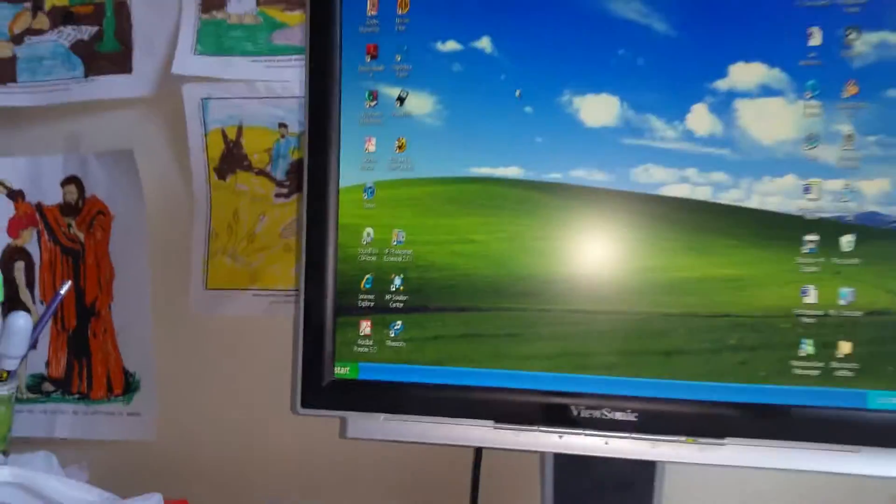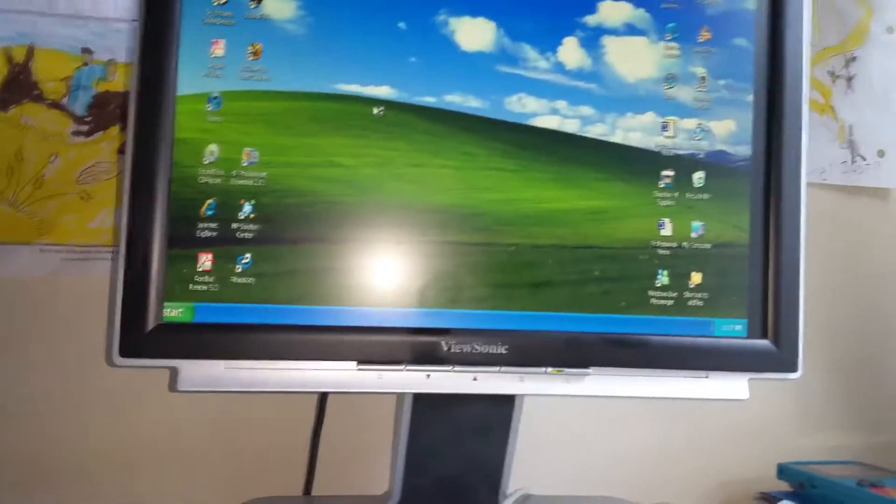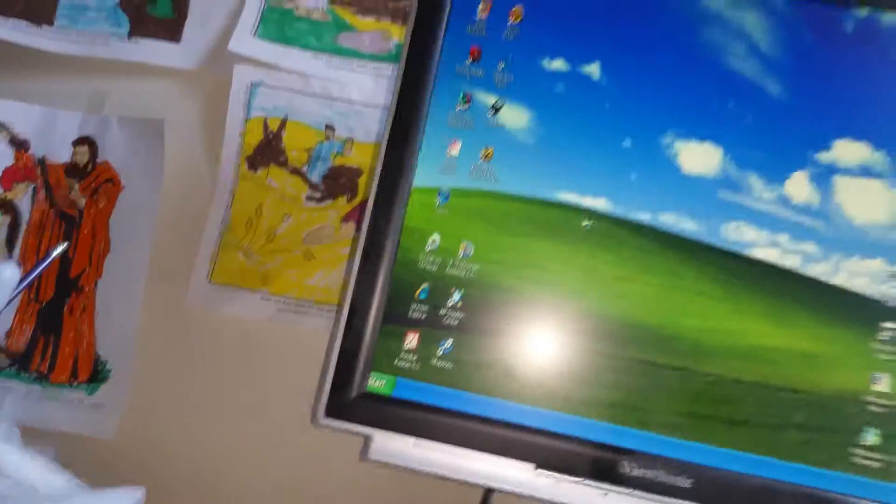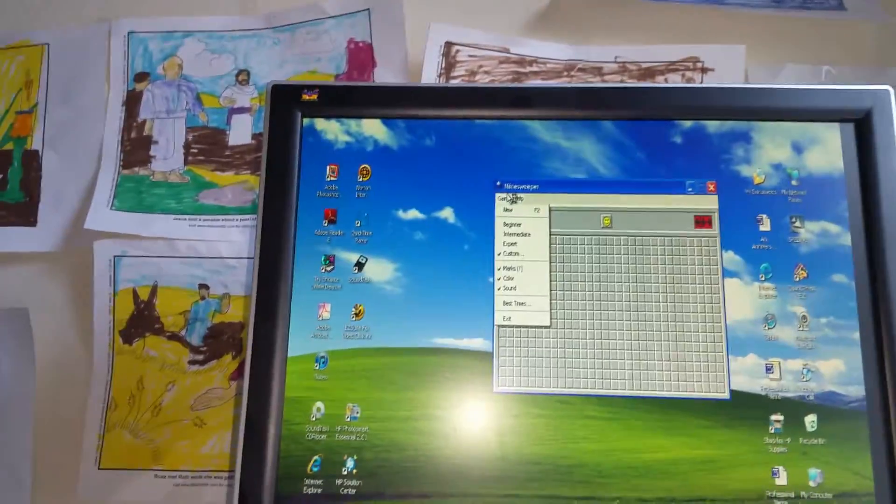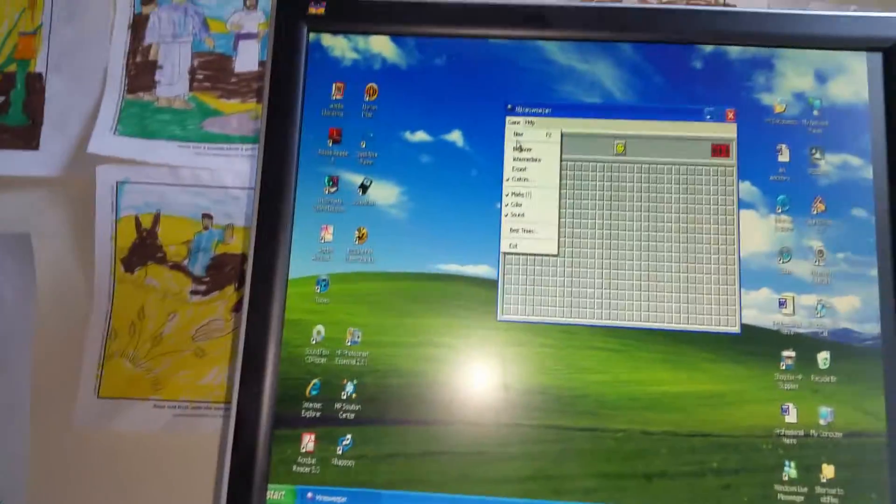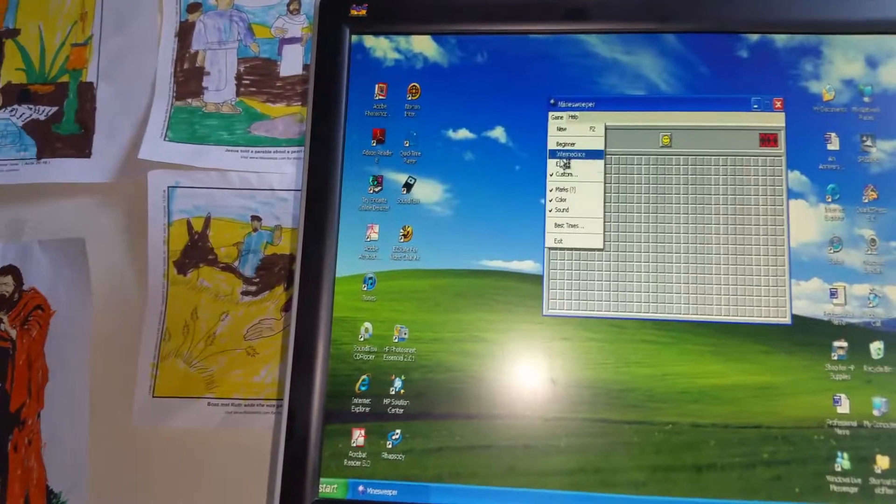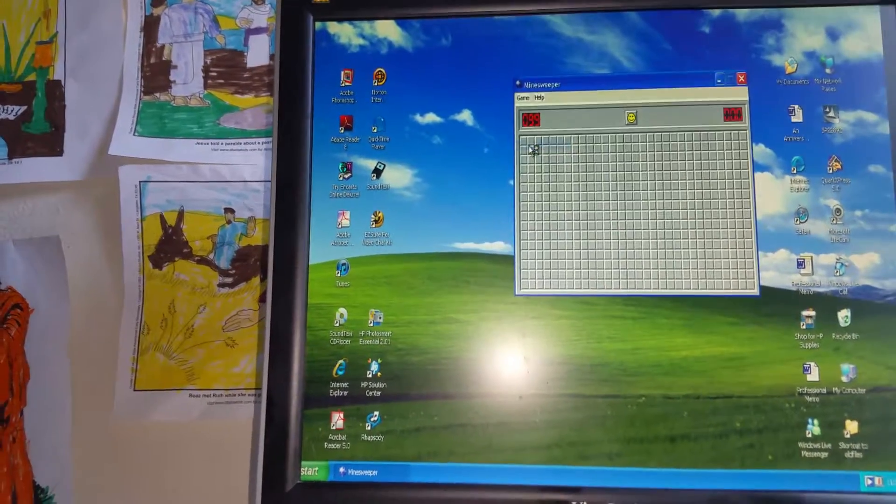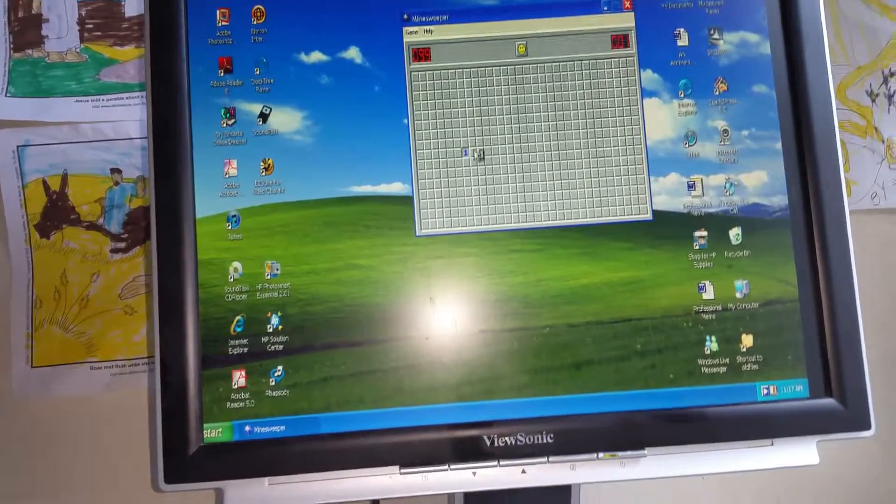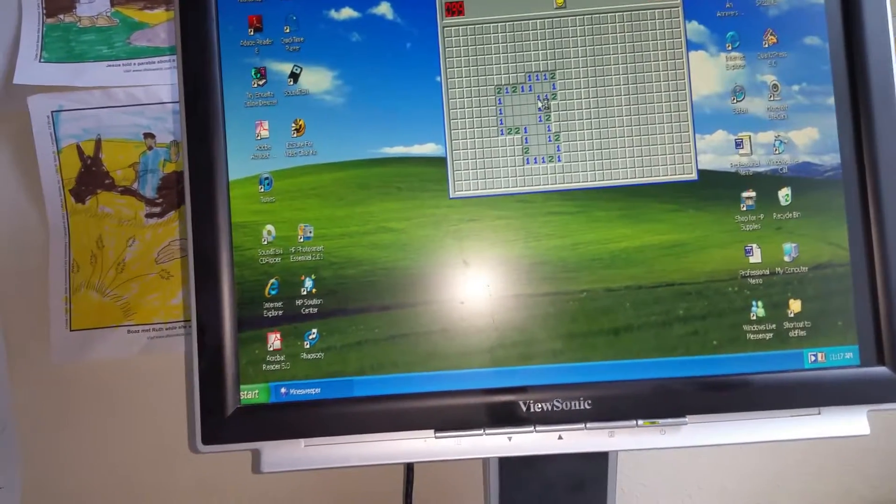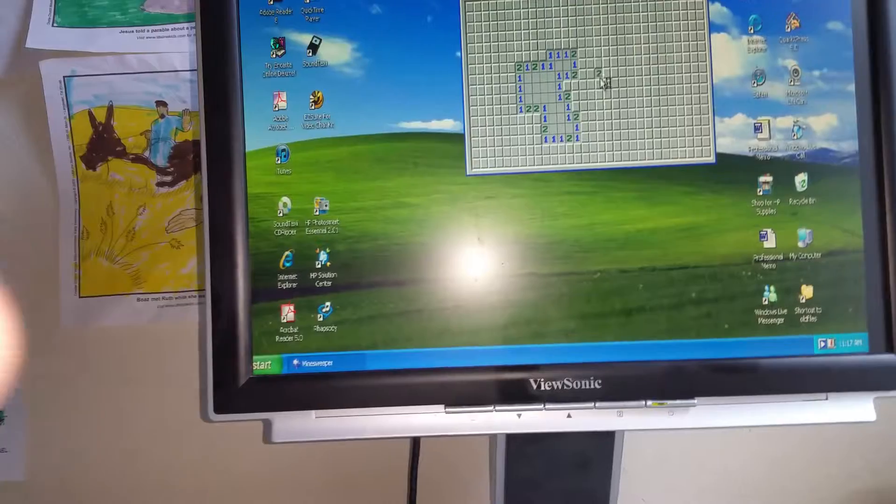Okay, I'm gonna do honestly, I'm gonna try expert. Now expert is super hard. Okay, so game, expert, 99 bombs. Pretty good.